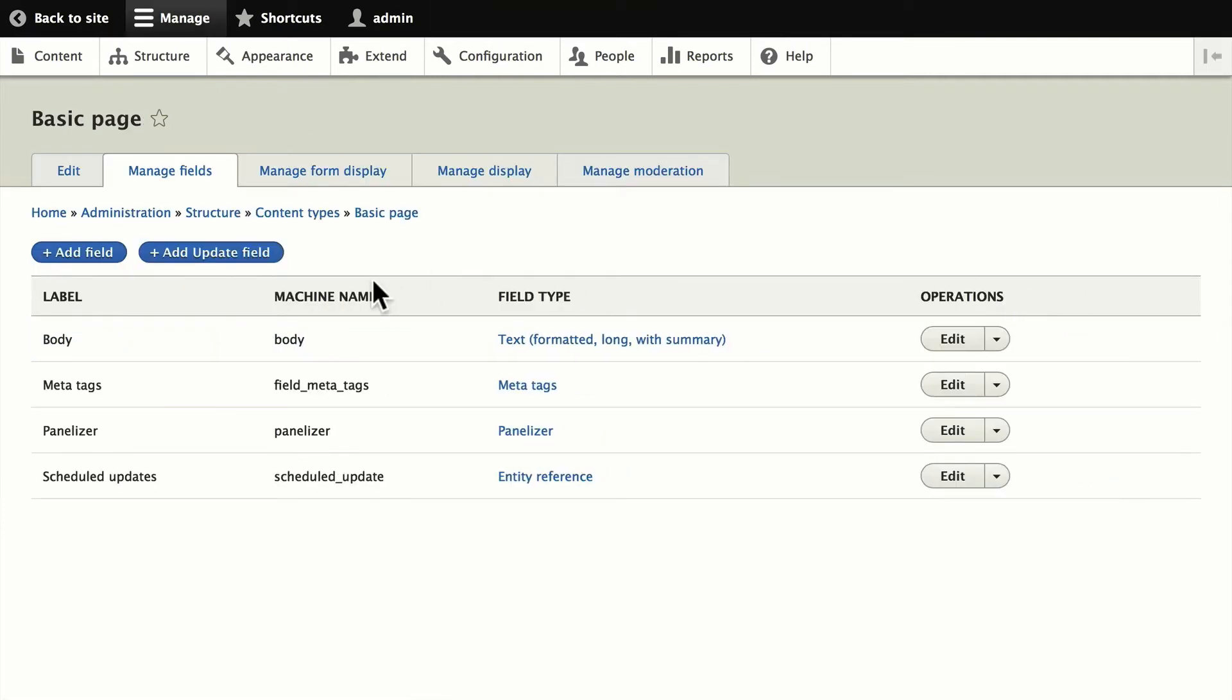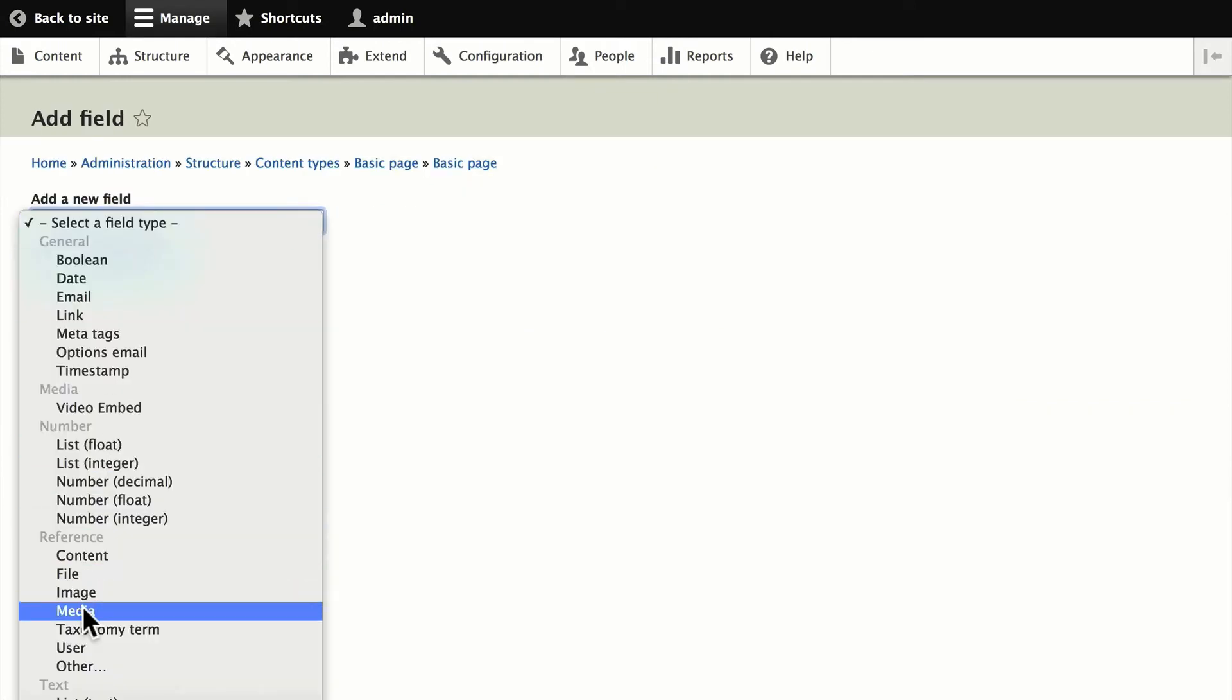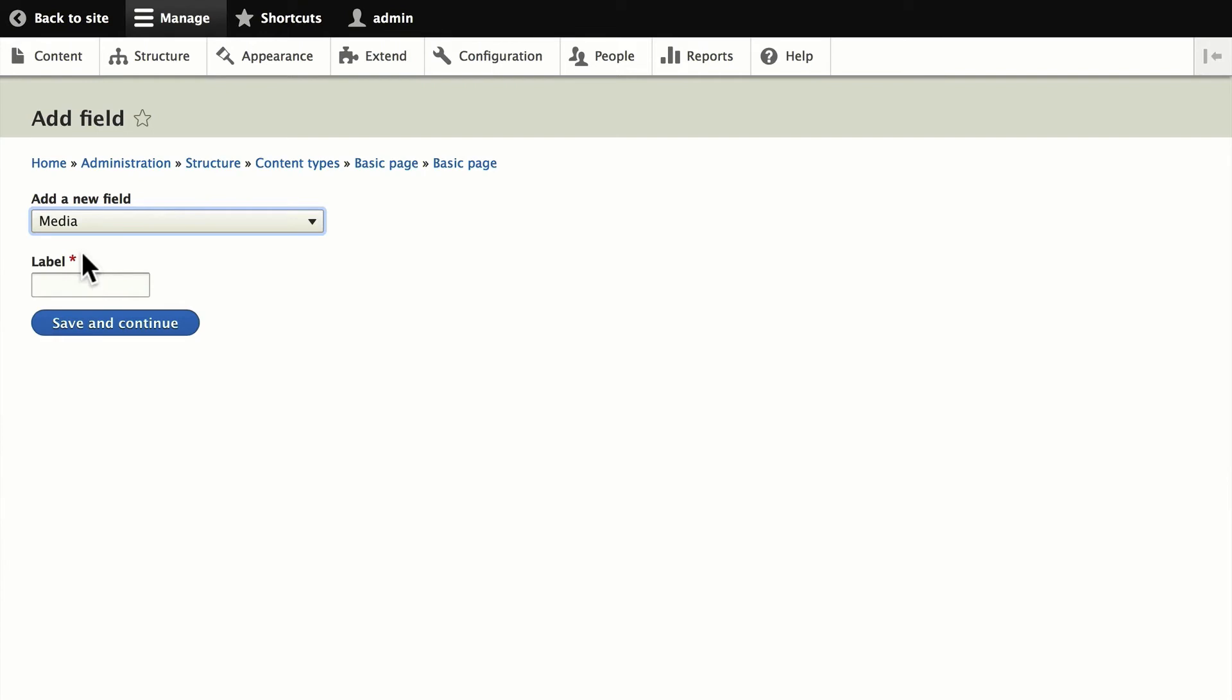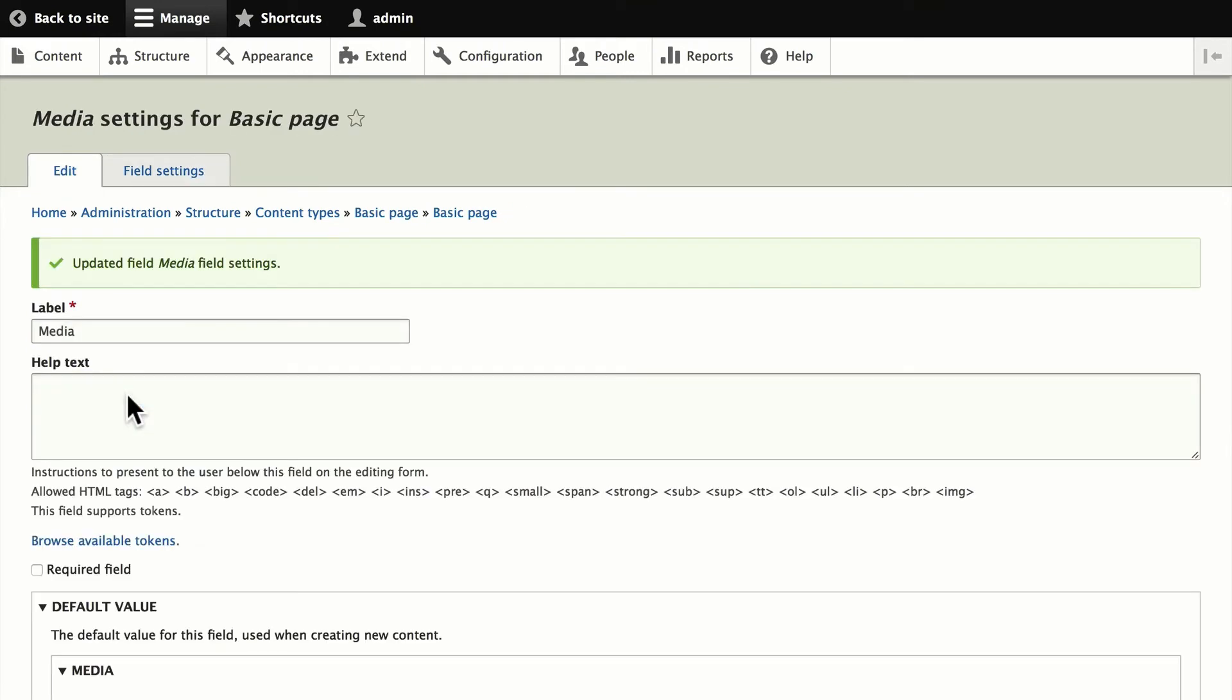This is unbelievably simple. I'm going to add a field. And you'll see now under Reference, we have Media. We'll add that as a media field. Click Save and Continue. The Type of Item to Reference. And, of course, this is standard stuff. Limit it to one. Save Field Settings.